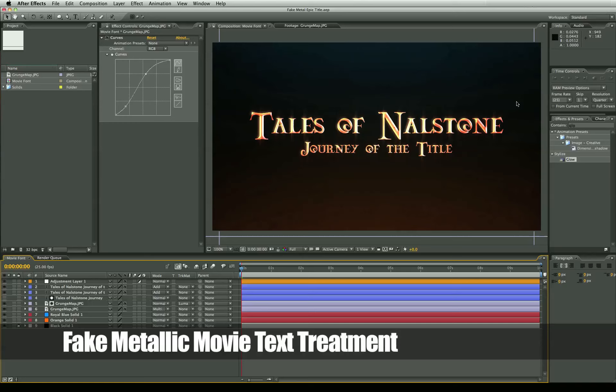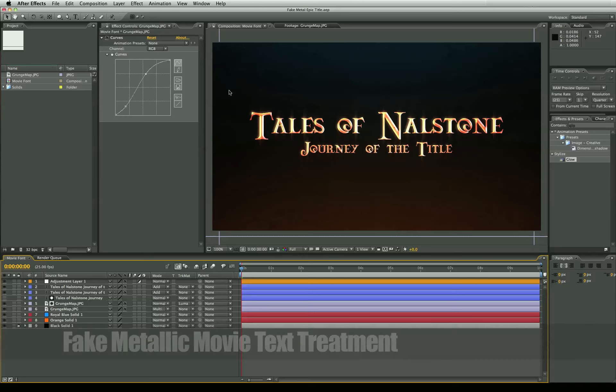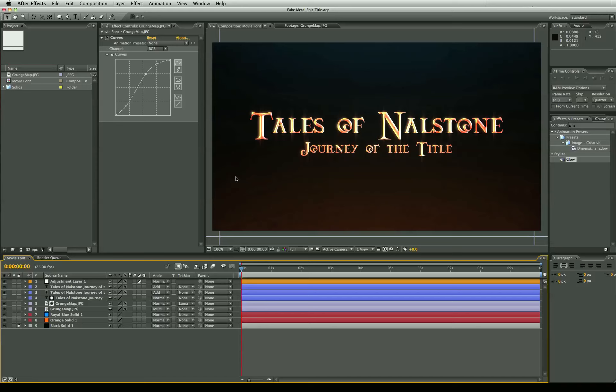Today I want to show you how to create this text treatment for your After Effects project or any text you want to use. This is actually a little bit of a fake metallic bevel appearance and it's actually quite easy to achieve in After Effects.